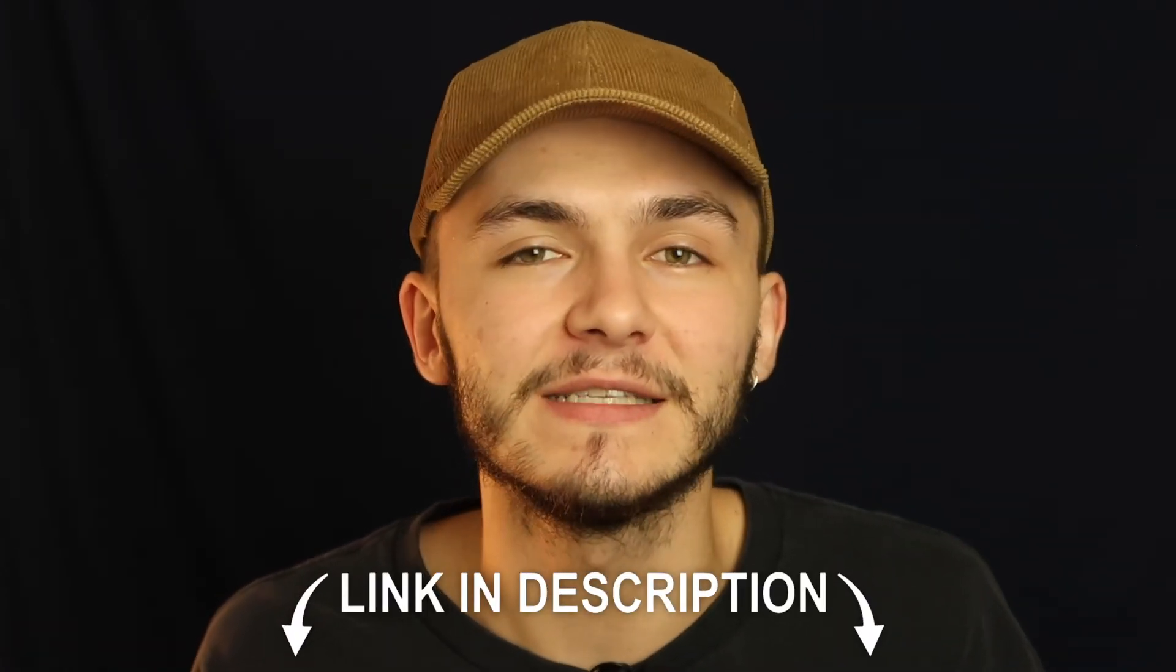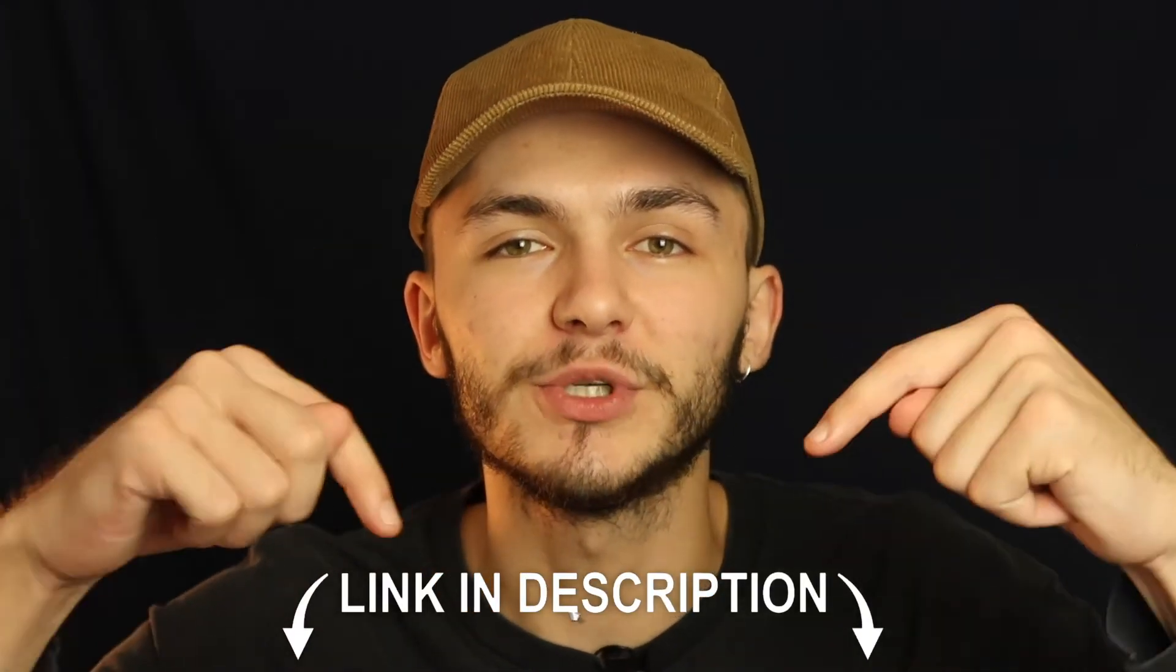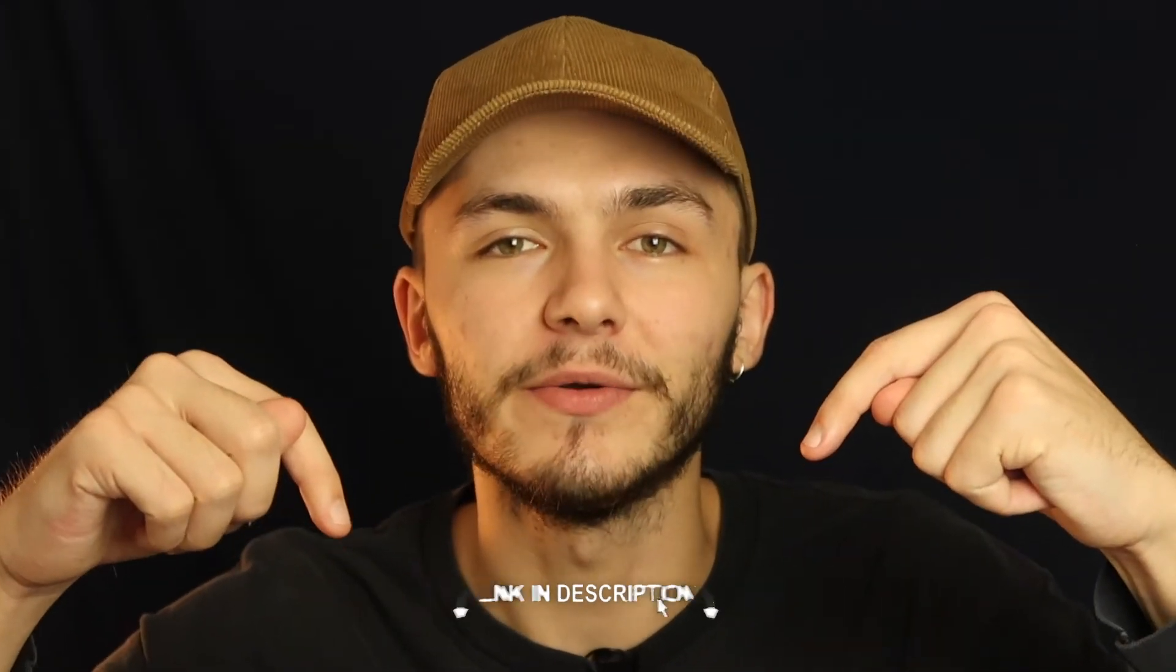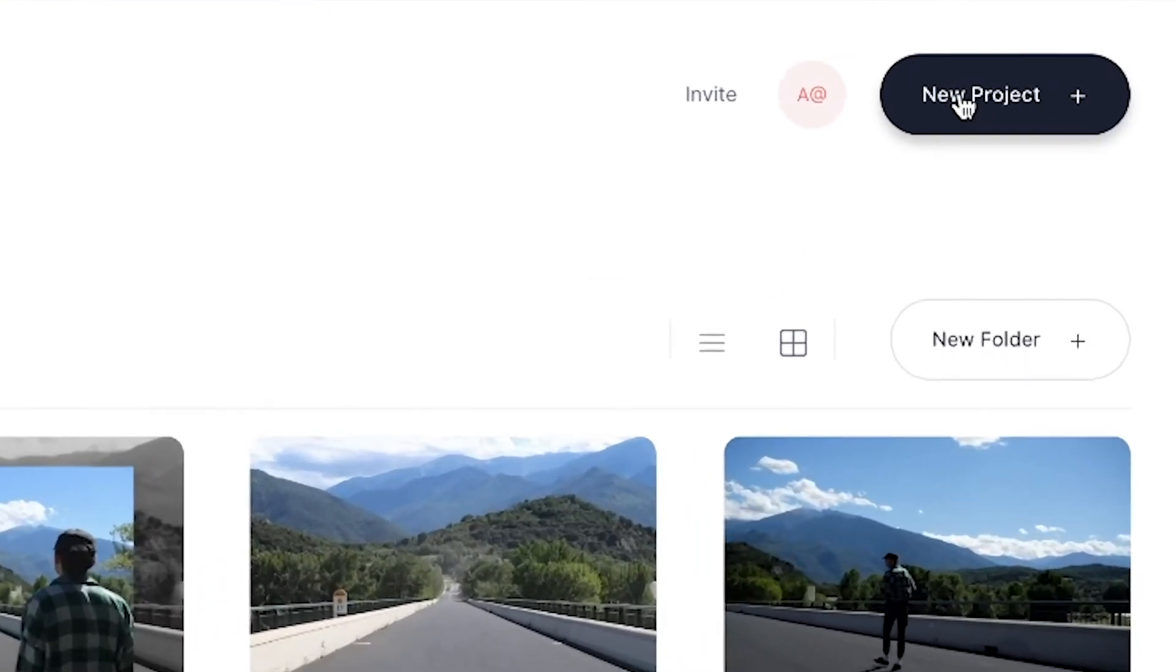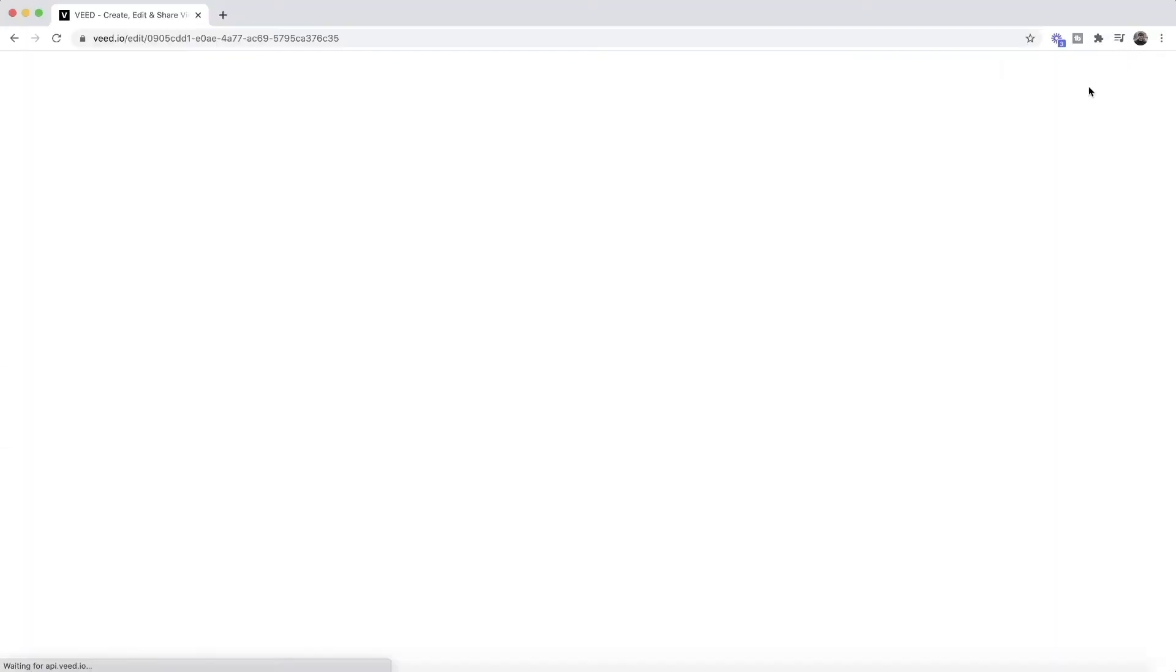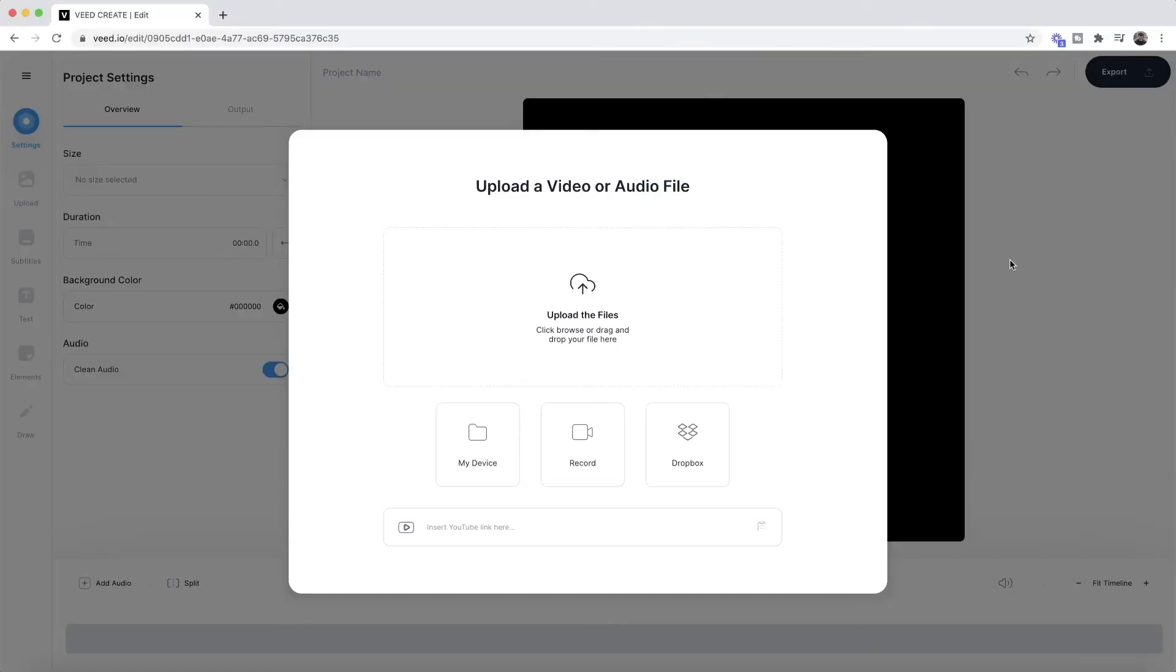The tool we're going to be using is an online video editor called VEED, and the links to VEED are in the description down below. Once you're on VEED, the first step is to click the new project button, and then we're taken into VEED's video editor. This is where we're going to make our GIF with text.